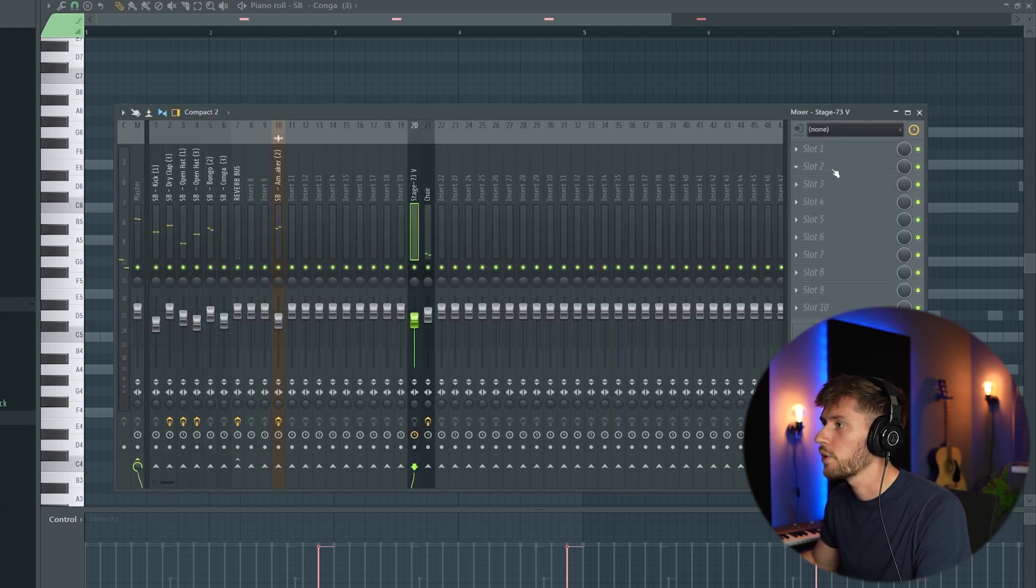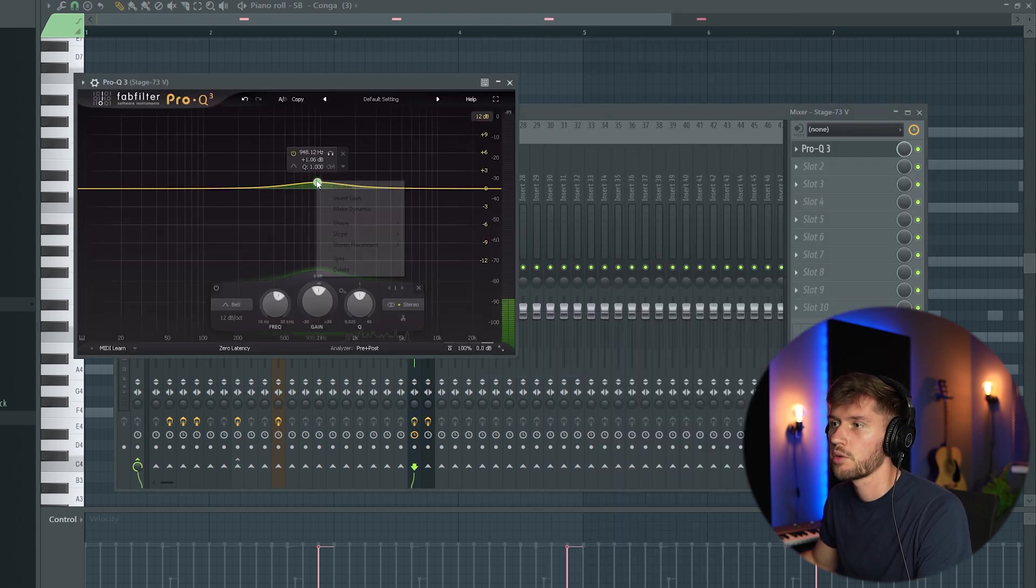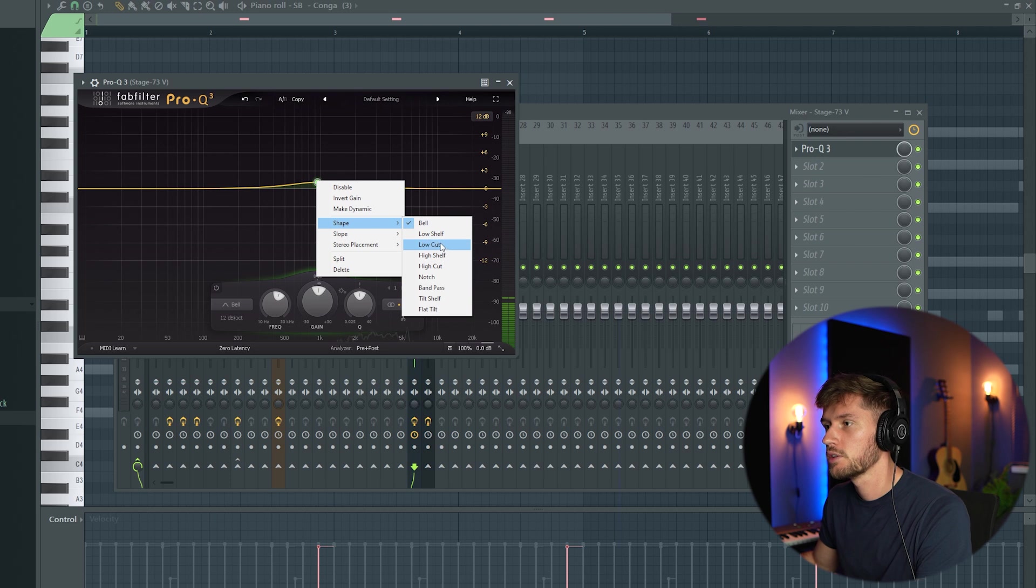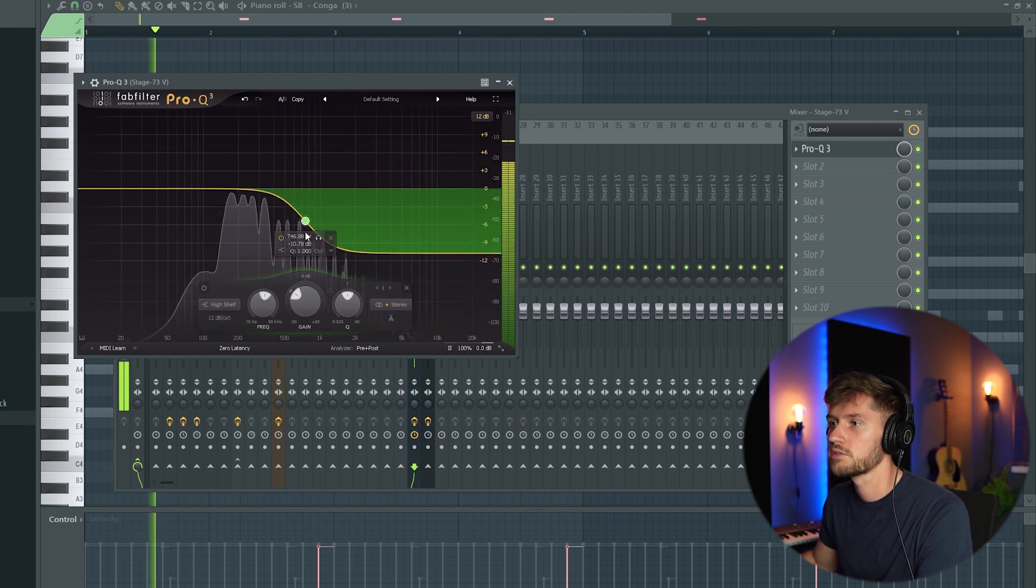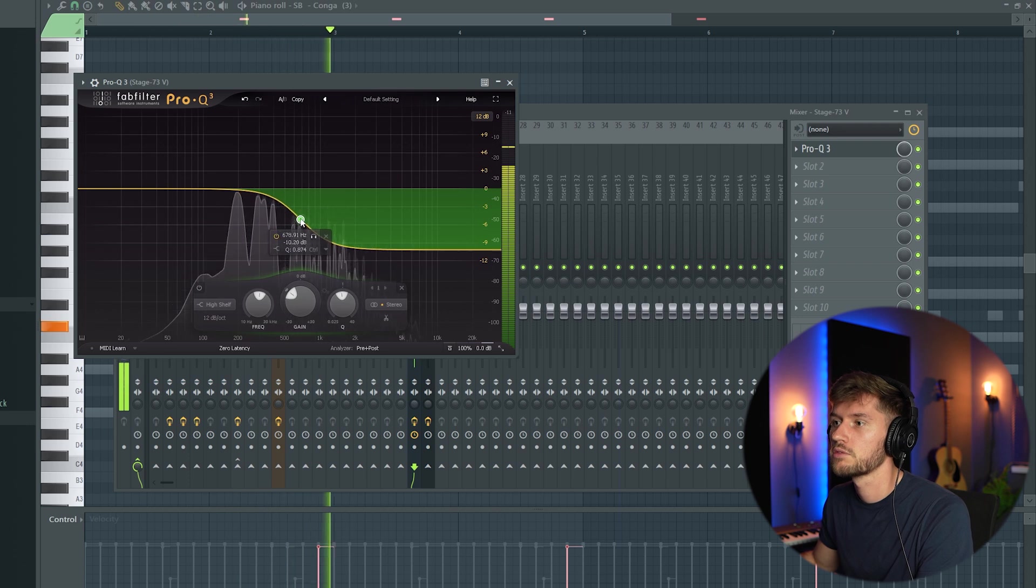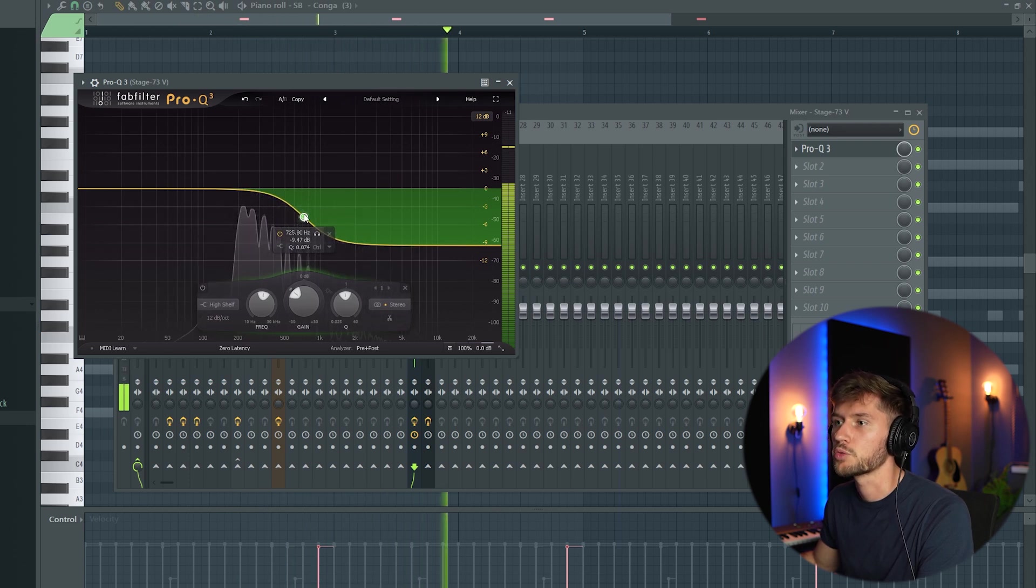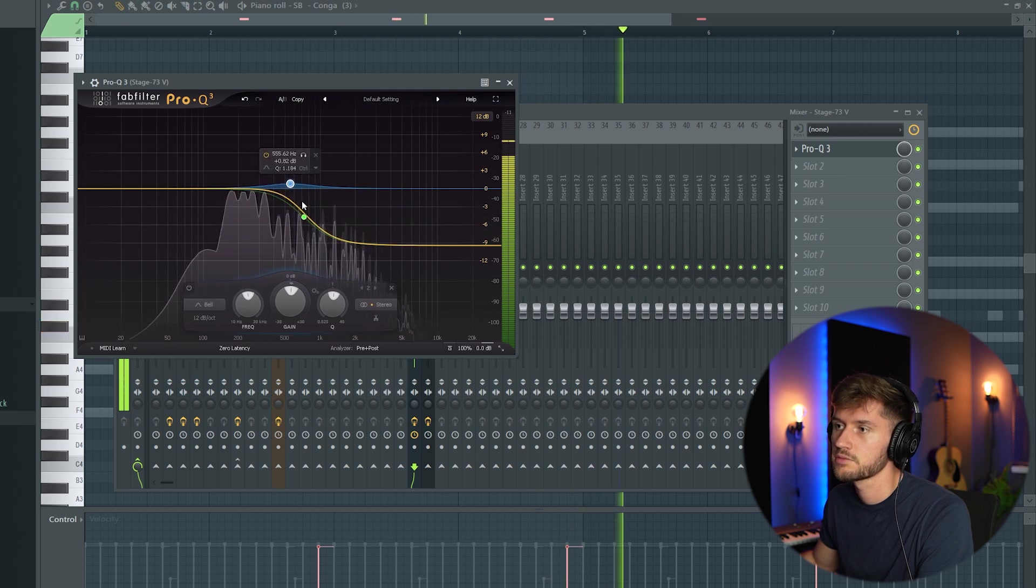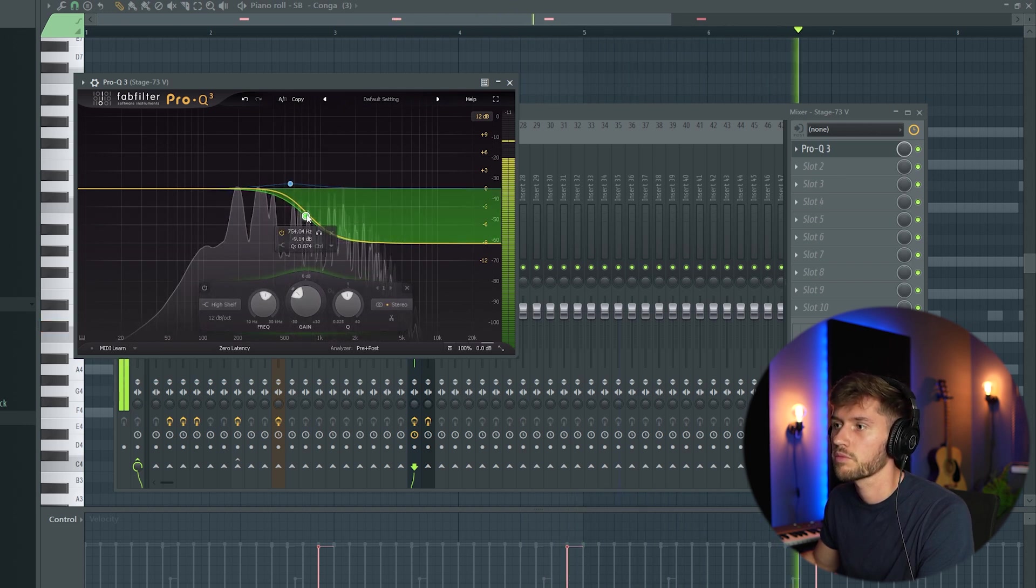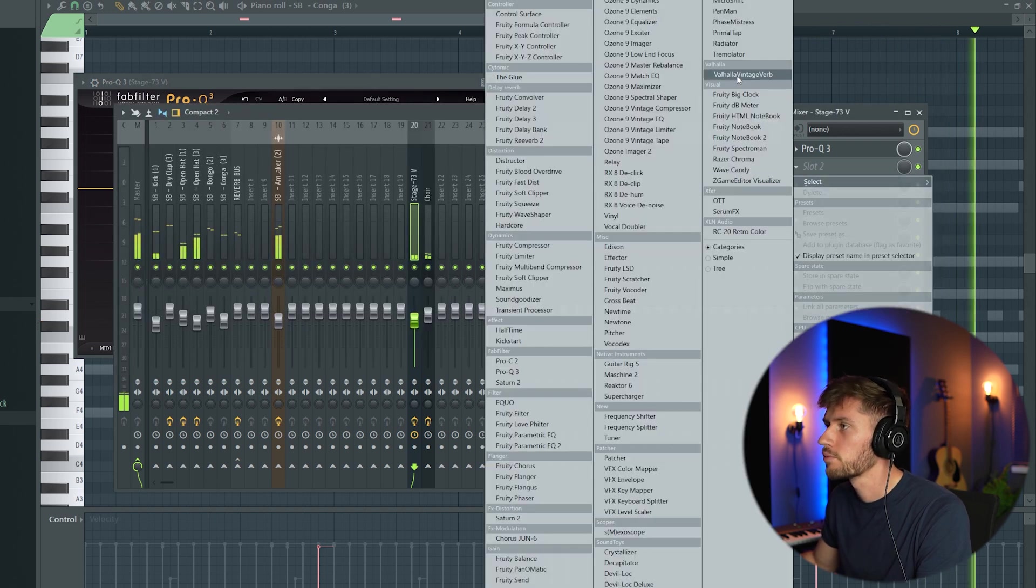I'm going to play around with an EQ on the chords because I think they're way too present in the mix. I'm going to use this high shelf because we really want those mid frequencies.